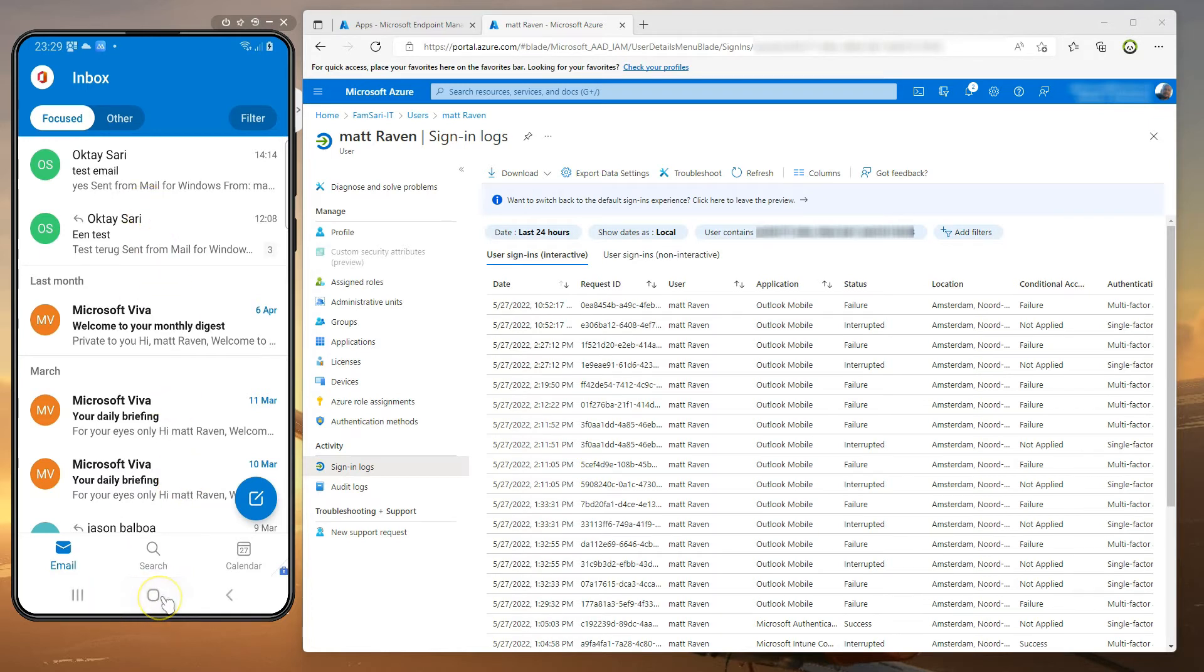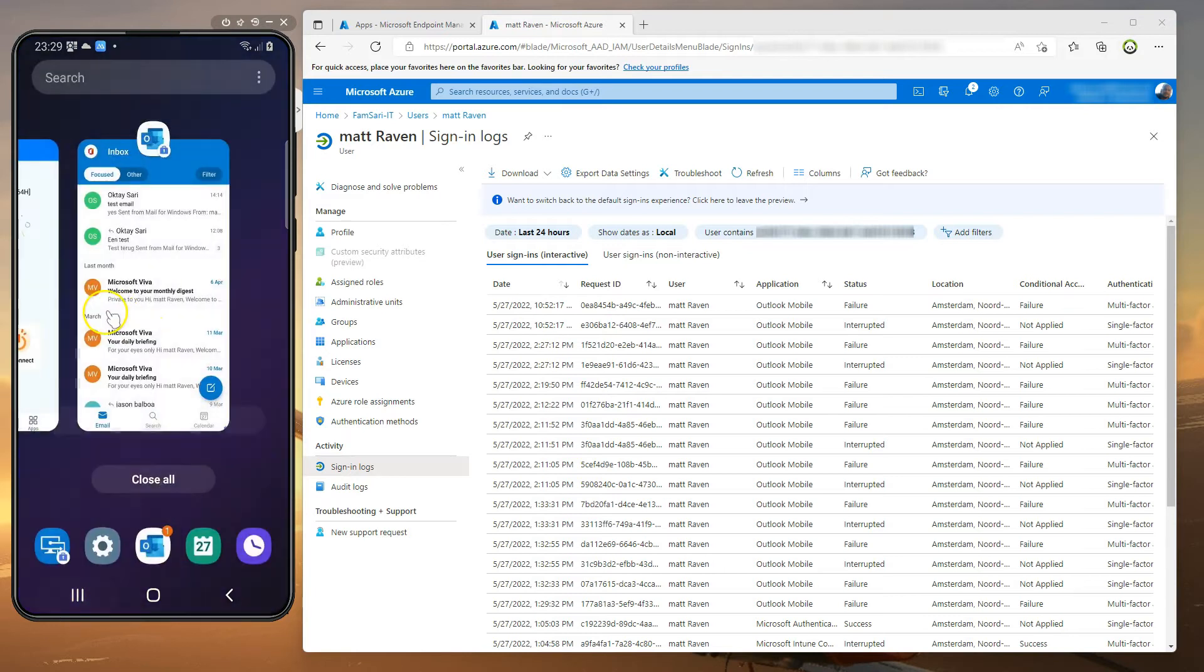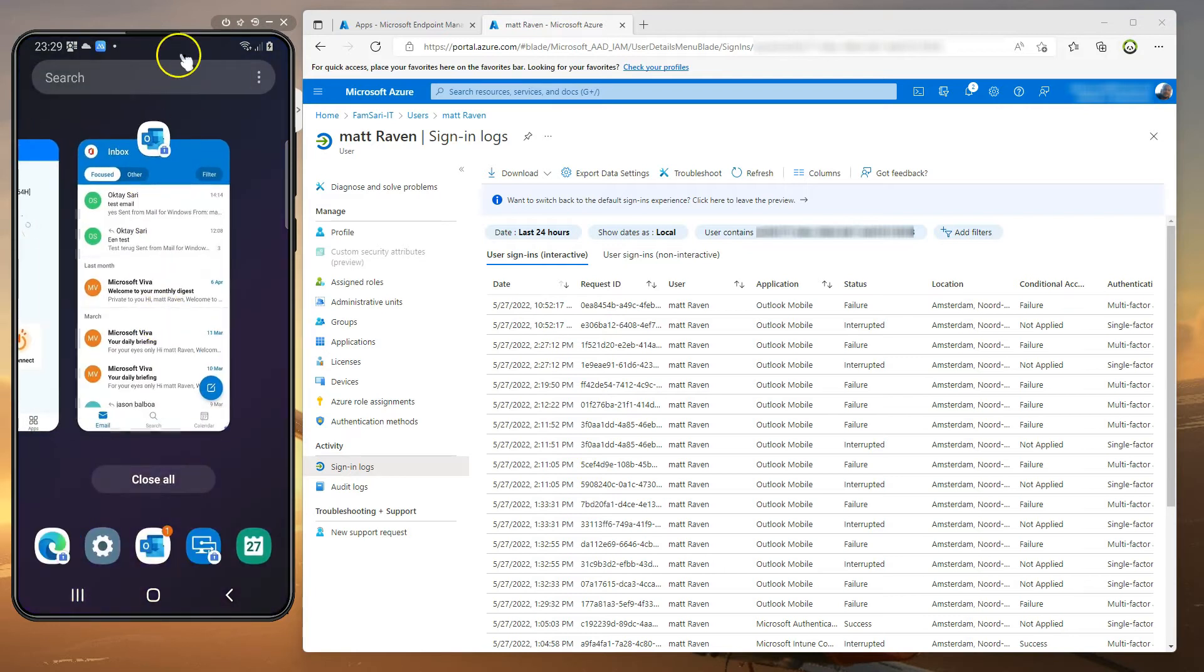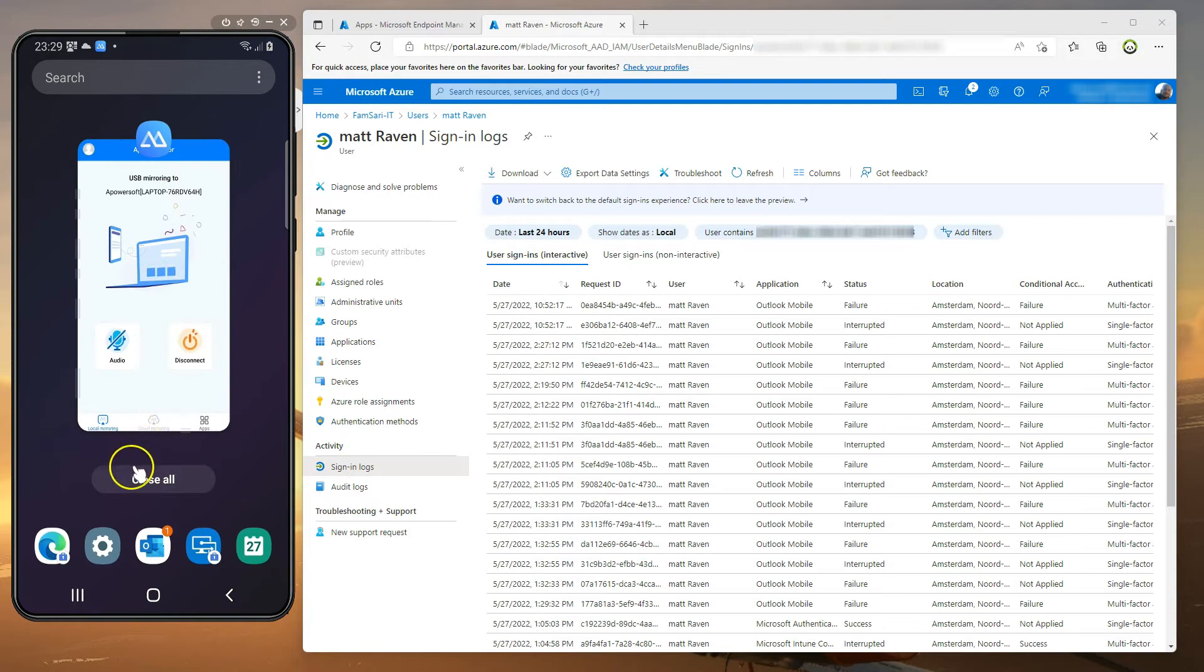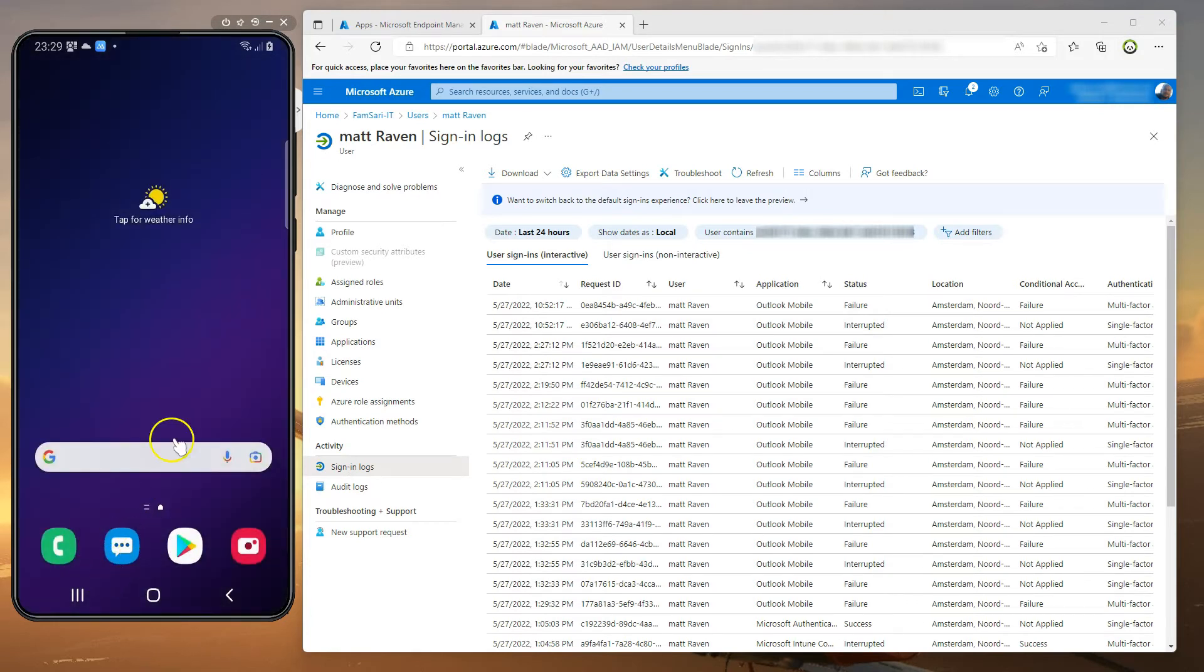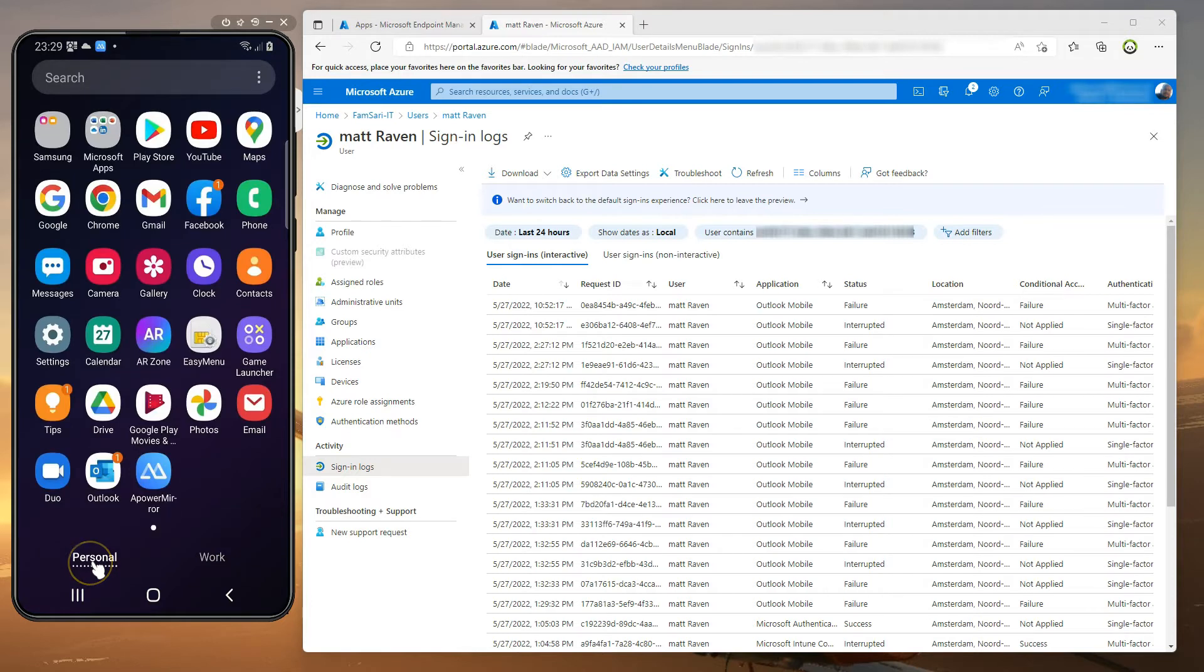From outside the work profile this shouldn't be possible. Normally you would do that by configuring a combination of compliance policies and conditional access policies.